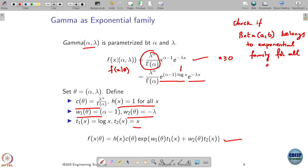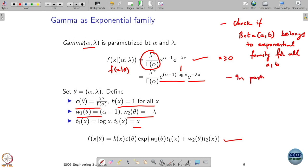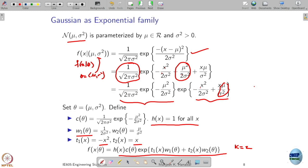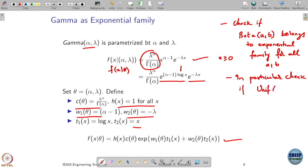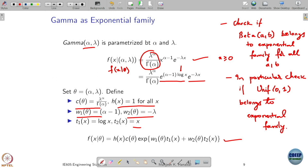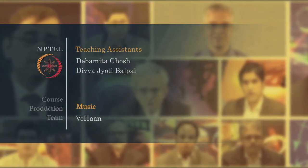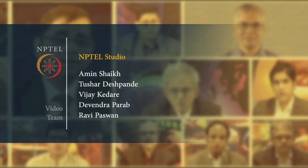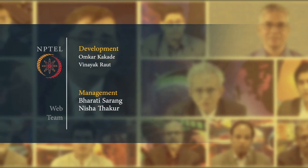As an exercise, check whether the beta distribution Beta(a, b) belongs to the exponential family for all a and b. In particular, check whether the Uniform(0,1) distribution — which is a special case of the beta — also belongs to the exponential family. Please check this and don't skip it.